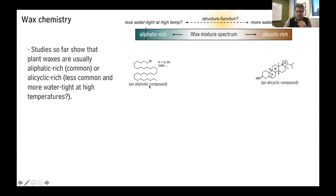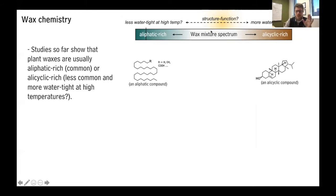There's some evidence that these allicyclic-rich wax layers are more watertight at high temperatures — under hot, arid, dry conditions — whereas relatively speaking, these aliphatic-rich wax barriers might be less watertight at high temperature. So there's some evidence for this in the literature, and it seems like there might be a structure-function relationship here, though we're not entirely sure yet. But it's intriguing.